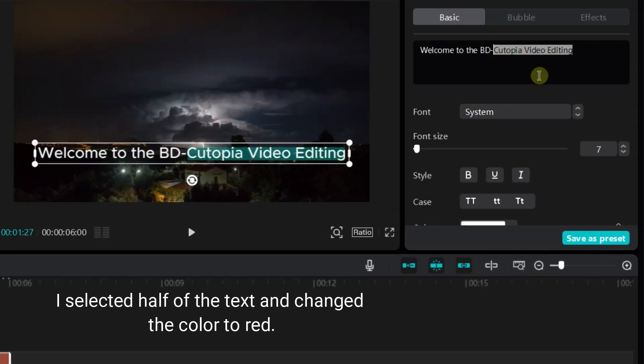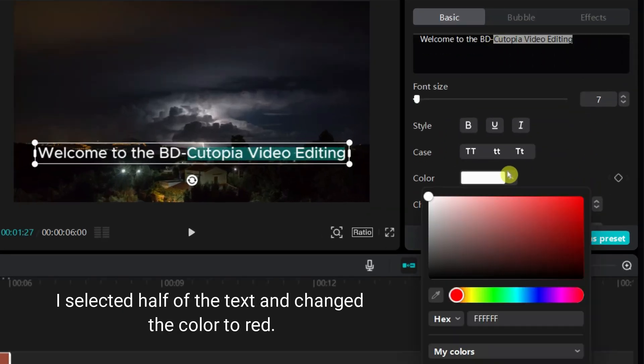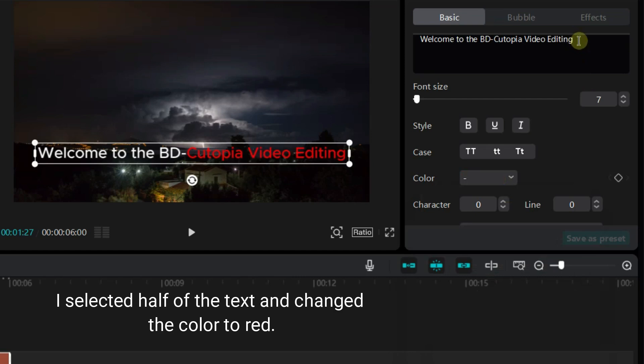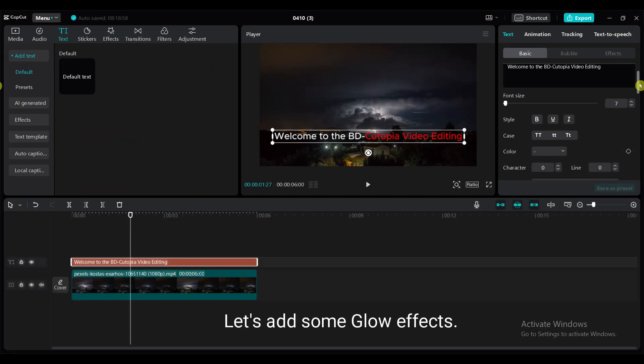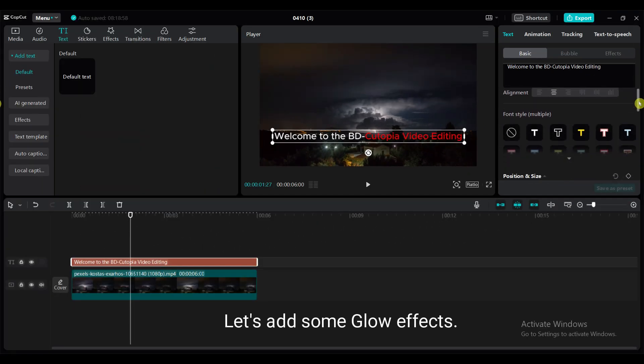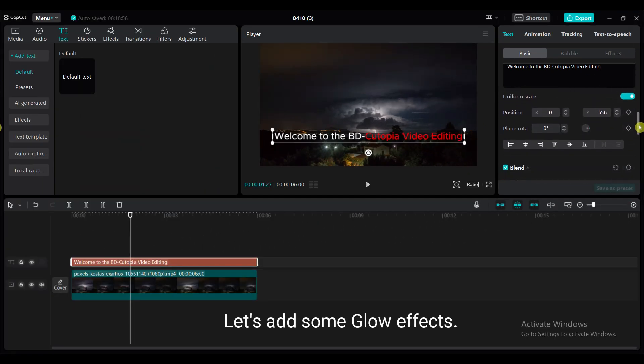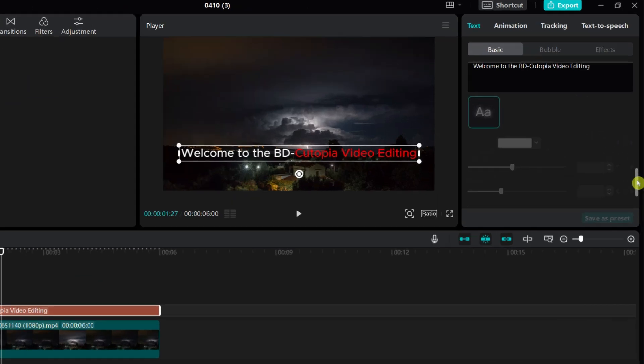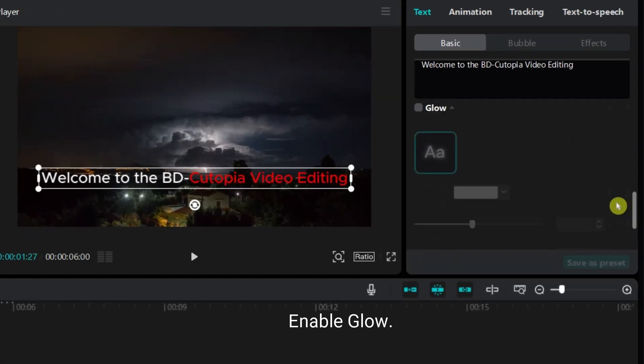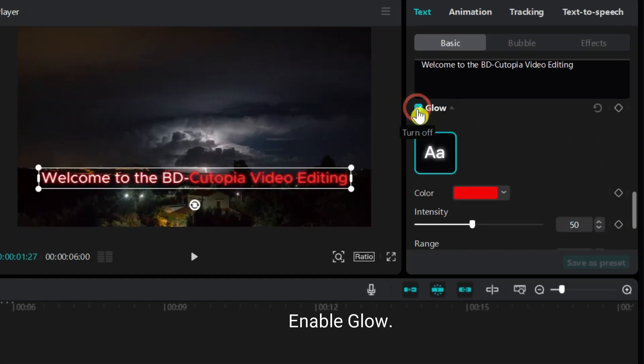I selected half of the text and changed the color to red. Let's add some glow effects. Enable glow.